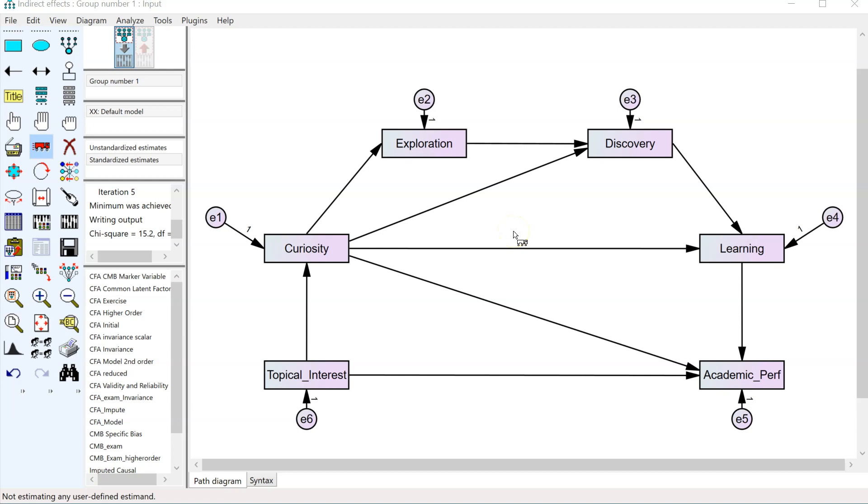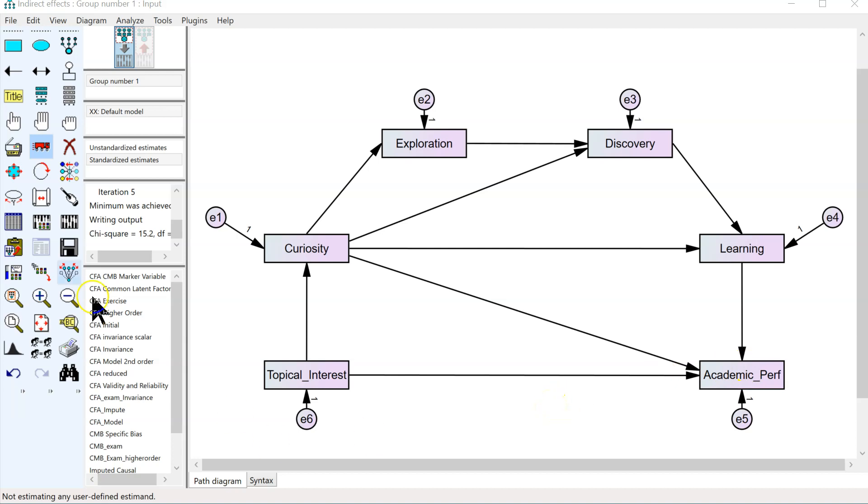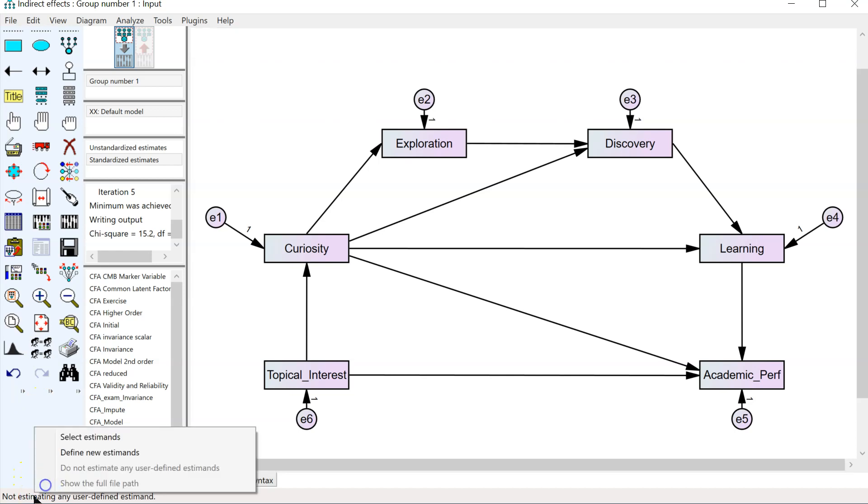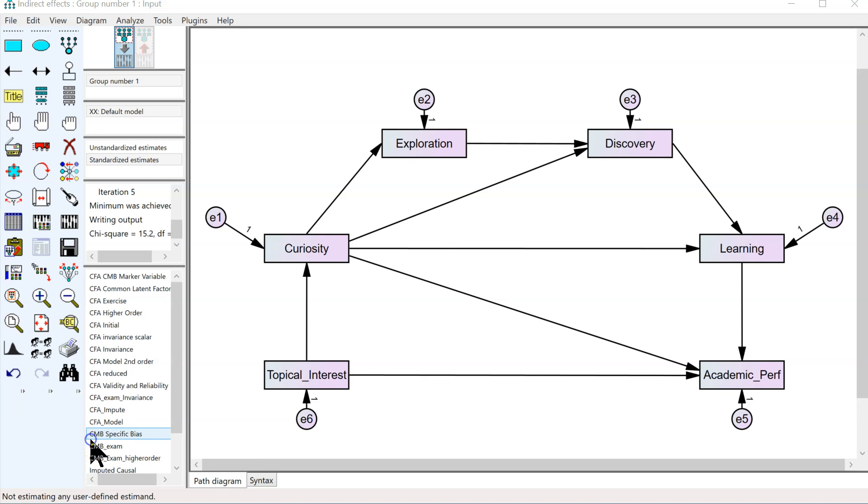In order to estimate a serial mediation, that is, mediation through a string of mediators without any branching paths, we would have to estimate our own estimand, which I'm going to show you down below. You can see on the bottom left, it says not estimating any user-defined estimand. Click there and go to select estimands.